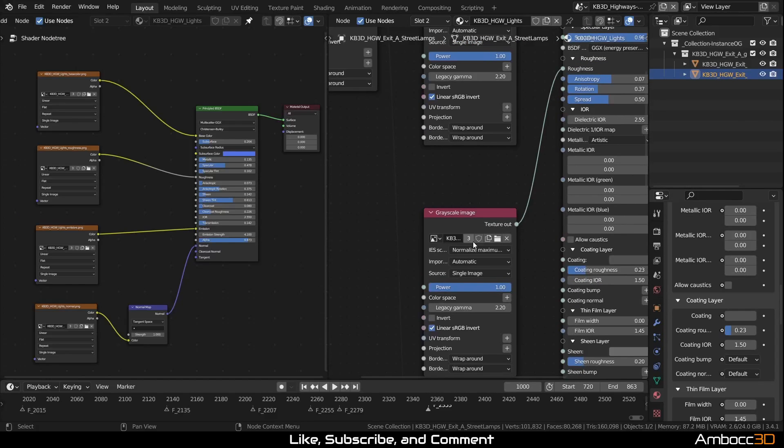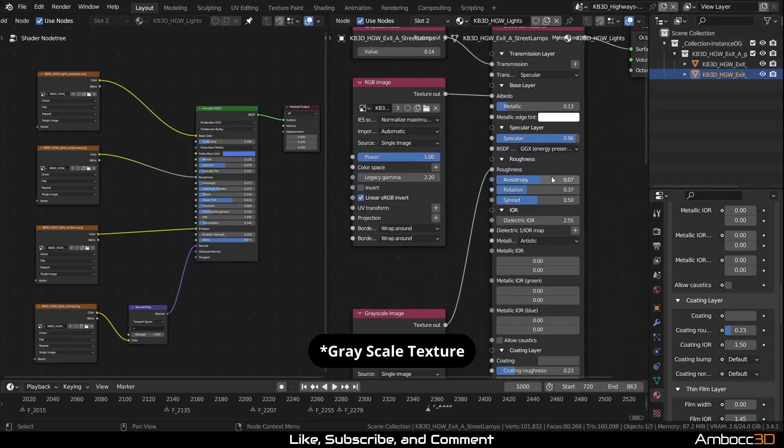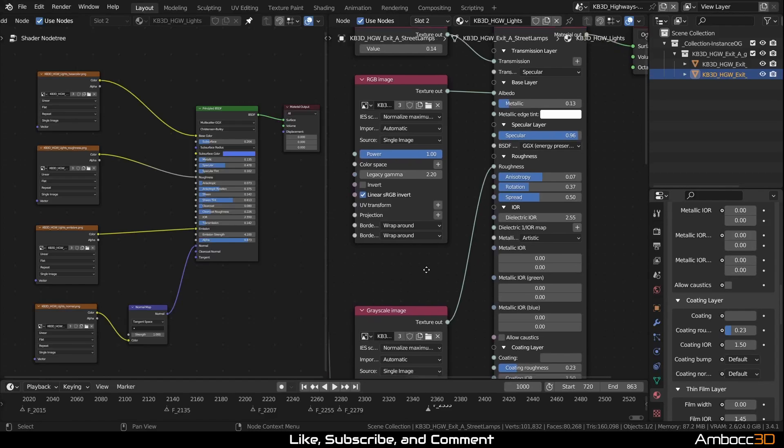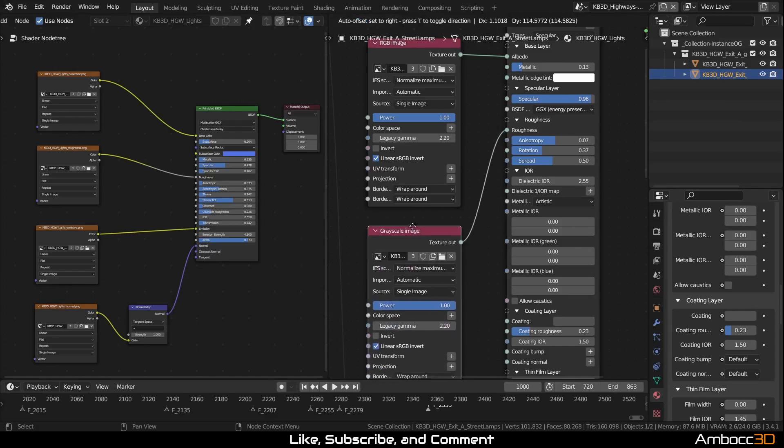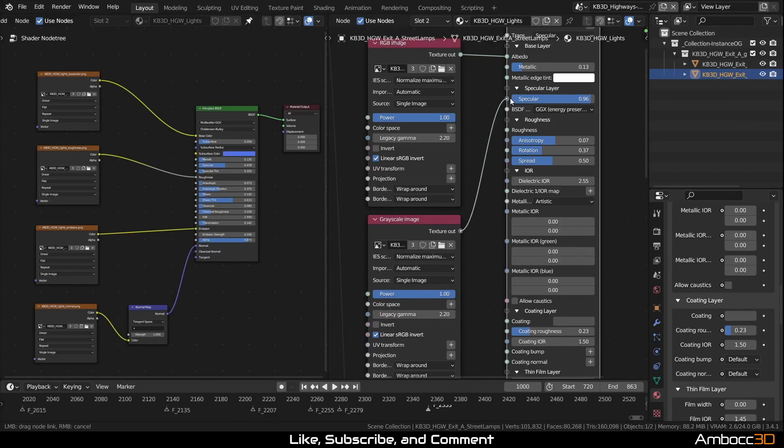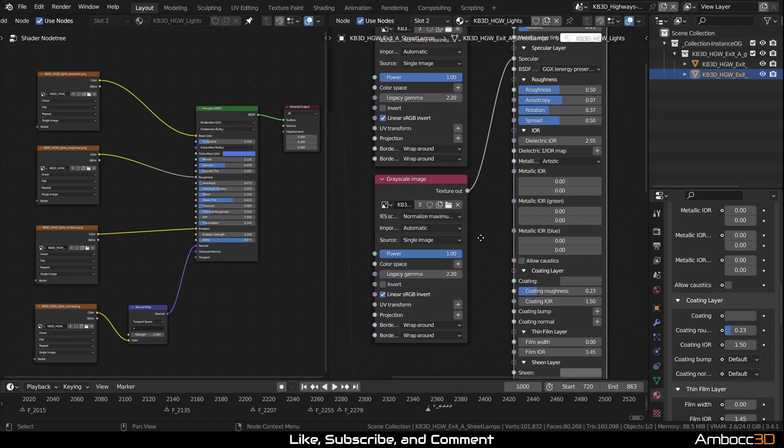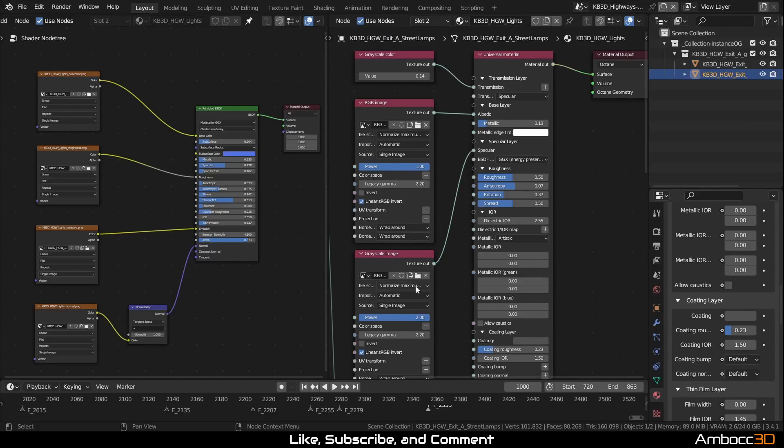If you have a grayscale value that's driving specular value, you need to double it in the power value. So in this case, I will take this grayscale value here and let's say I'm driving that into specular. So now I will go to powers and I would double that. Again, if the texture specular value after the power of 2 goes over 1, it's not going to have any additional effect.